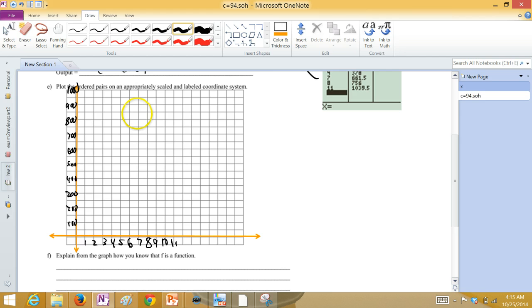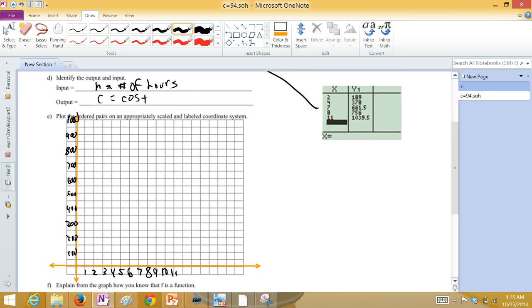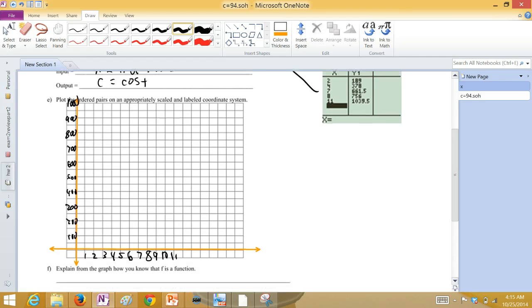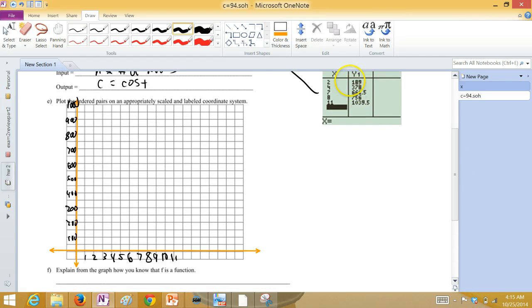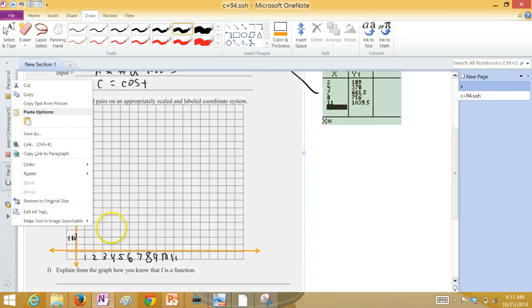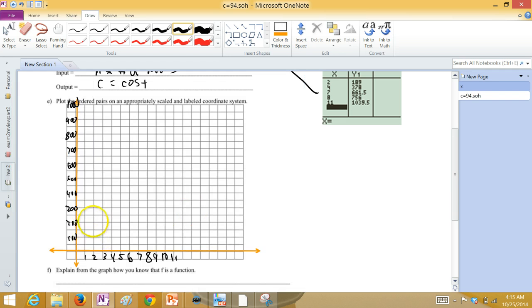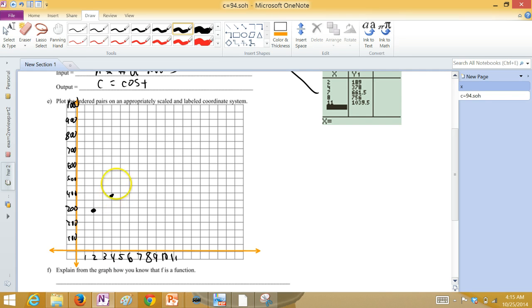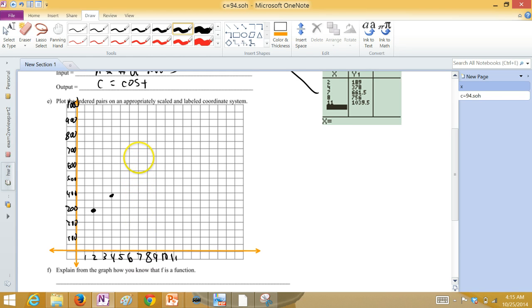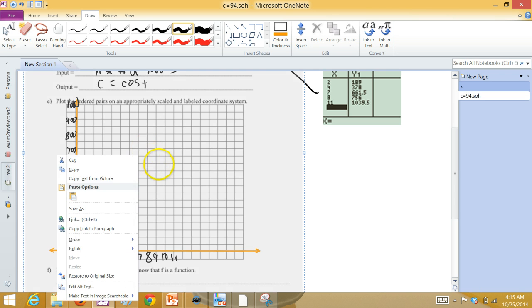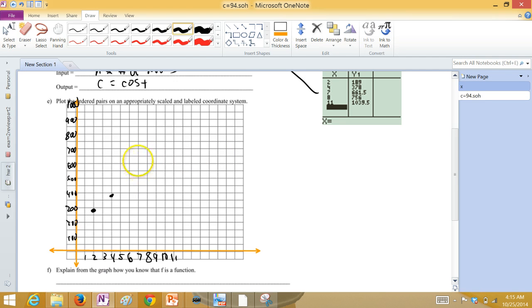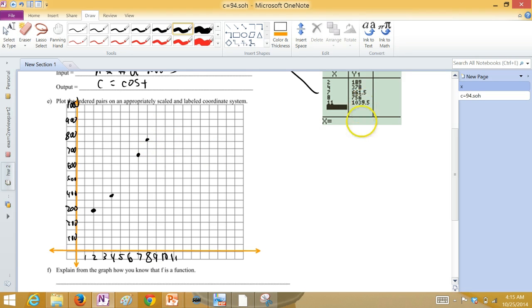They want us to plot the ordered pairs. So, when you're at 2, you're at 189. So that's somewhere right about here, close to 200. When you're at 4, you're at 378. When you're at 7, you're at 661. That's like 650 plus a little bit. When you're at 8, you're at 756. Right about there. And when you're at 11, you're off the grid here.